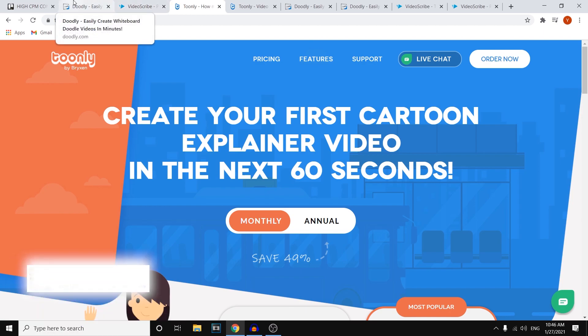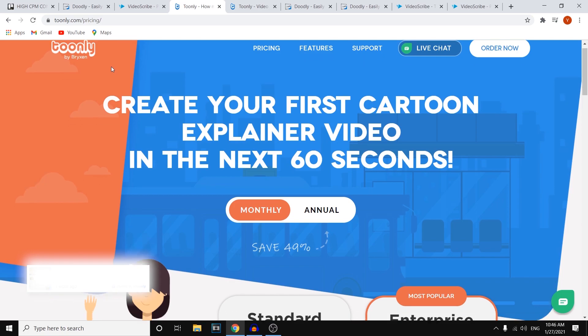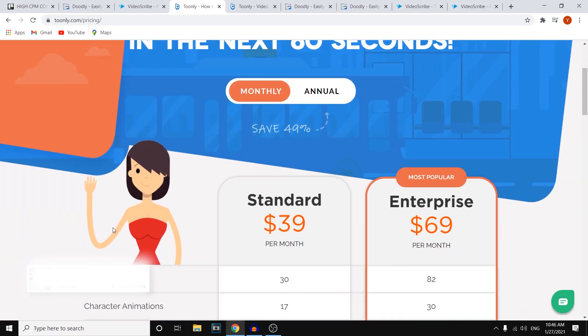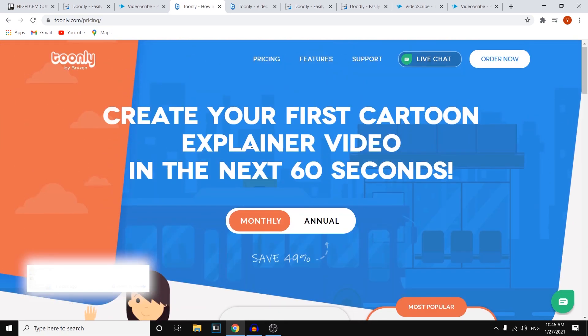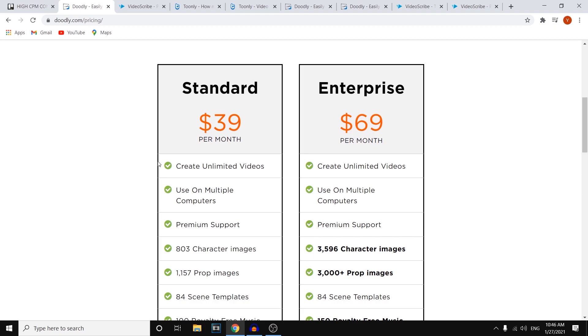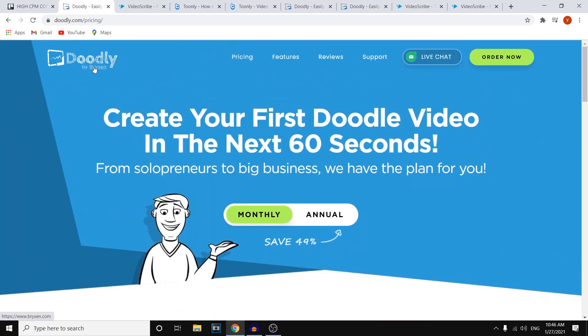In my opinion, if you want a more animation style, definitely go with Toonly, because they've got these characters and more engaging videos. If you want whiteboard animations, definitely go with Doodly.